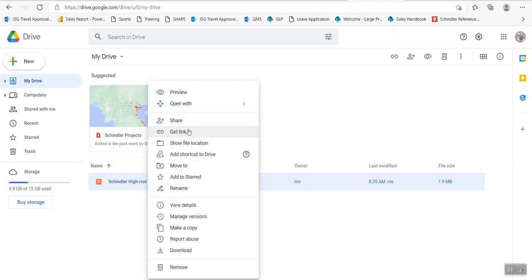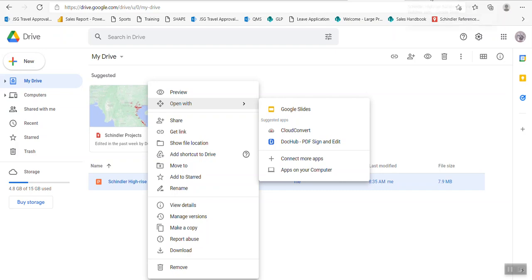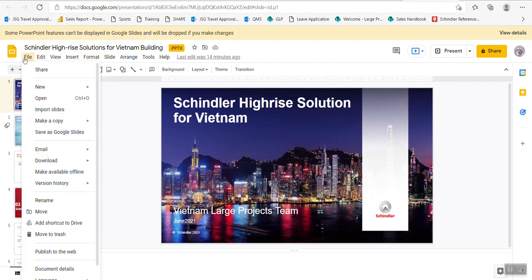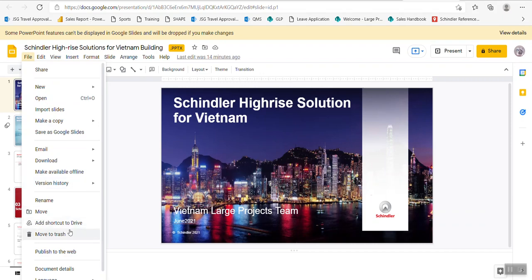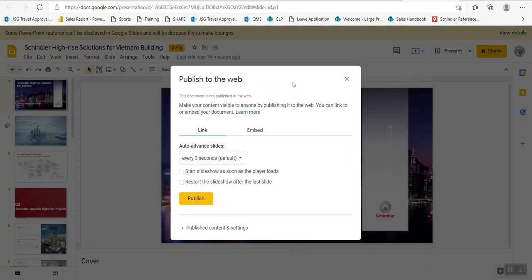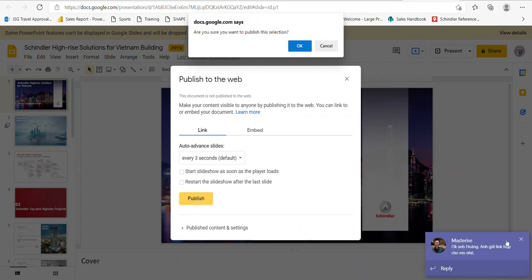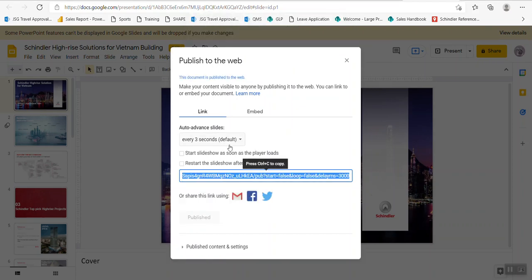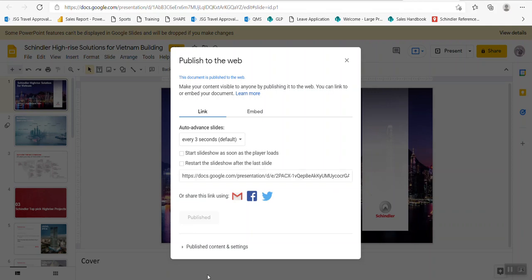Let's open the file. Go to 'Open with Google Drive' — that will bring you to the slides in Google Drive. The next step is to publish this one to the web. Click on 'Publish', confirm it's published, and you'll have a link here. Just press Ctrl+C to copy the link.